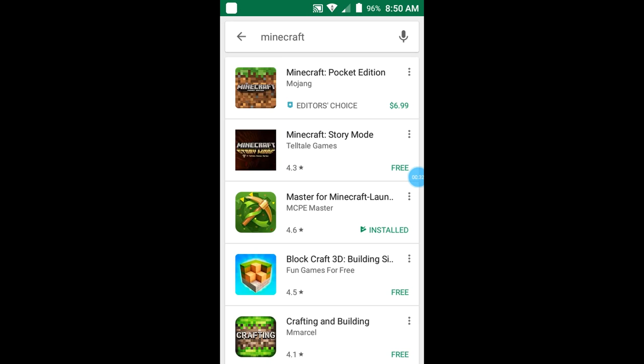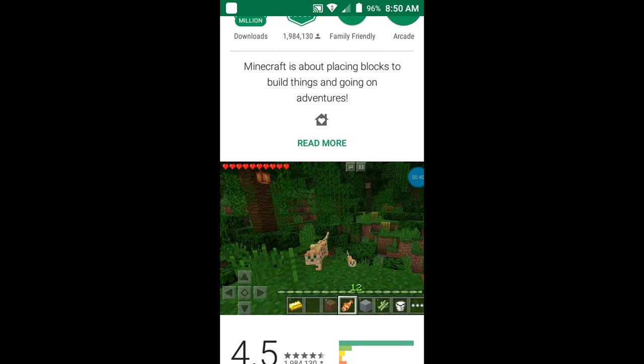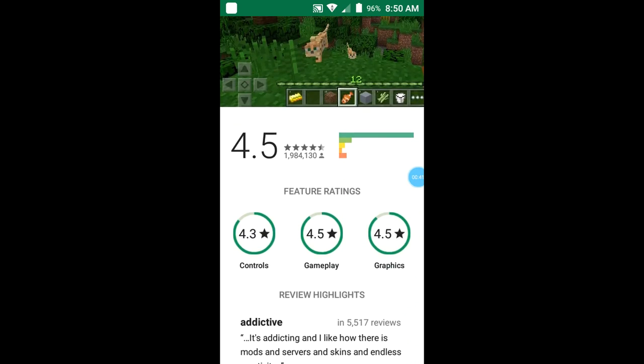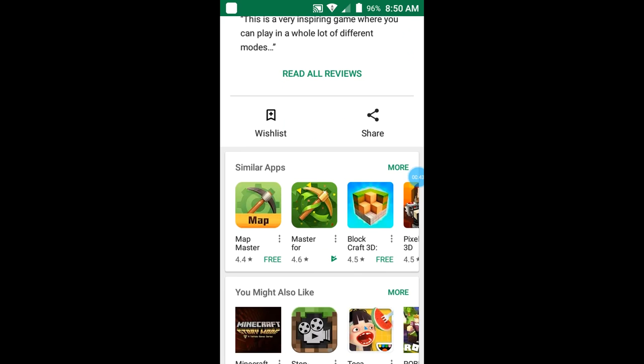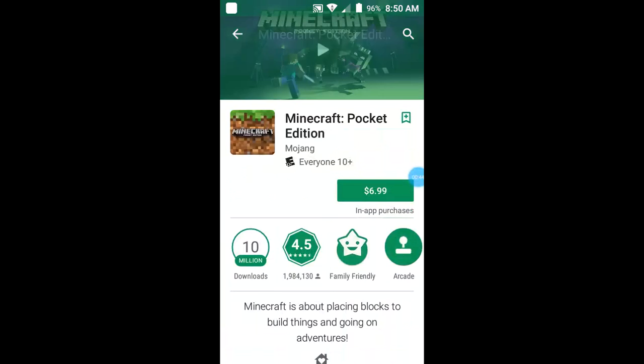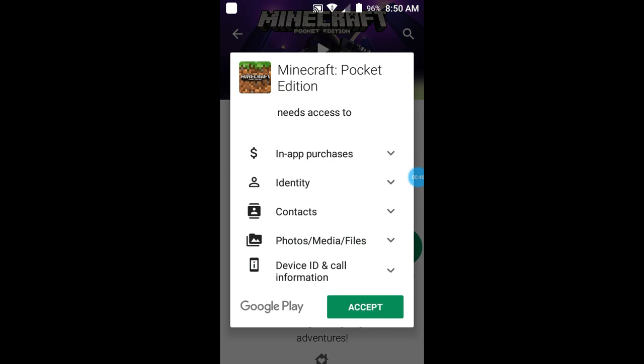Minecraft sent me this at six dollars and ninety-nine cents, so it's actually seven dollars. So you have to buy it with your credit card.